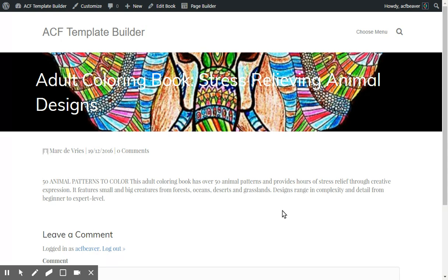Well, that's it for now. It's a very quick walkthrough of how you can create your templates with the ACF Template Builder.